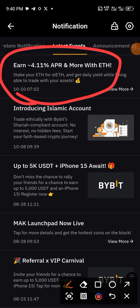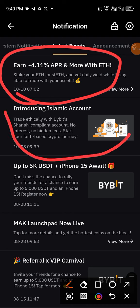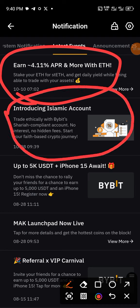Under latest events you can see the activities here — it shows 4.11% APR and more with ETH. What you need to do is stake your ETH for stETH and get daily yield. The interesting part is you can still trade with your assets while you are staking, so you can make profit two ways: the profit from staking and the profit from trading on Bybit with the same ETH you're holding in staking.